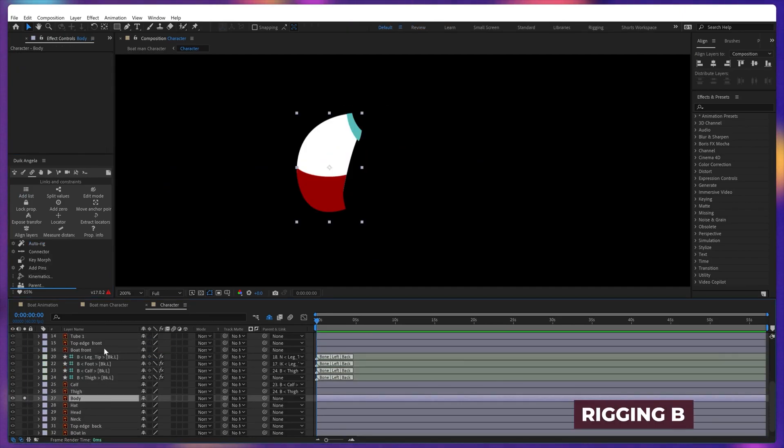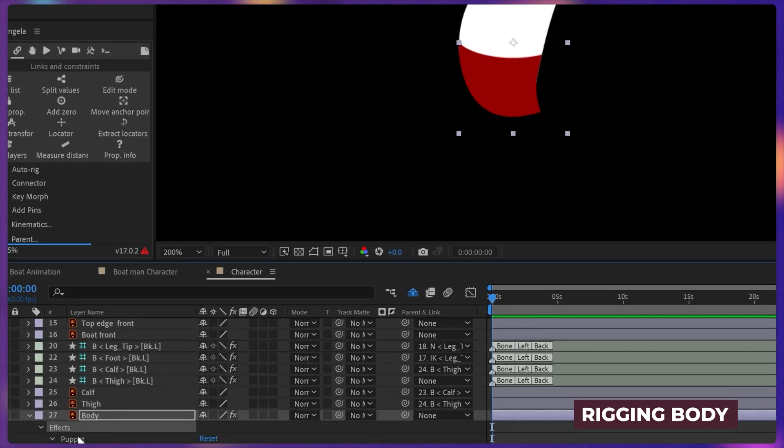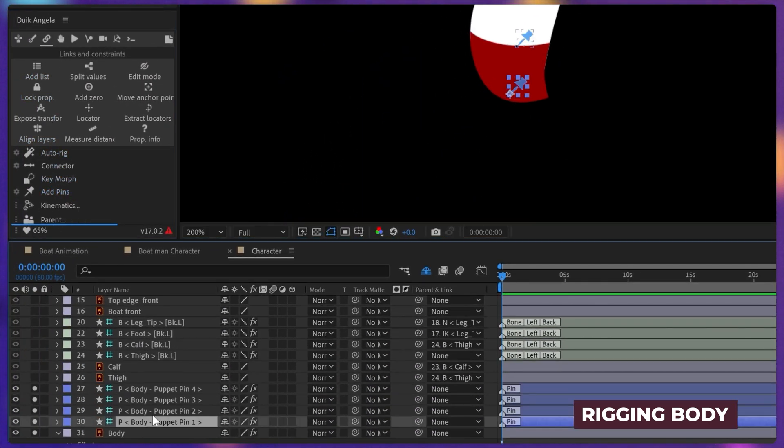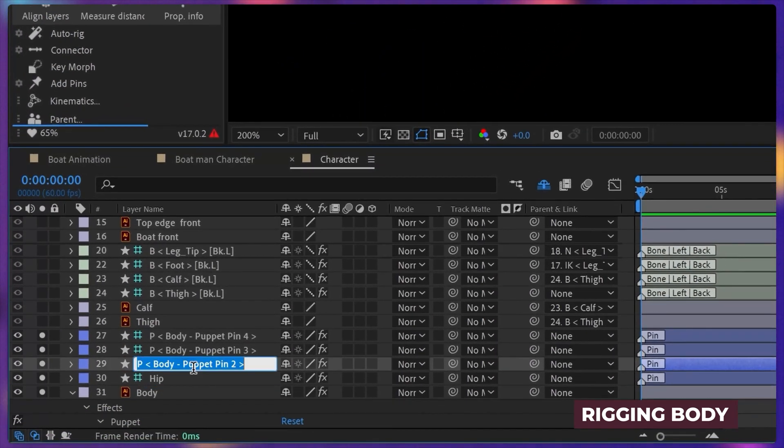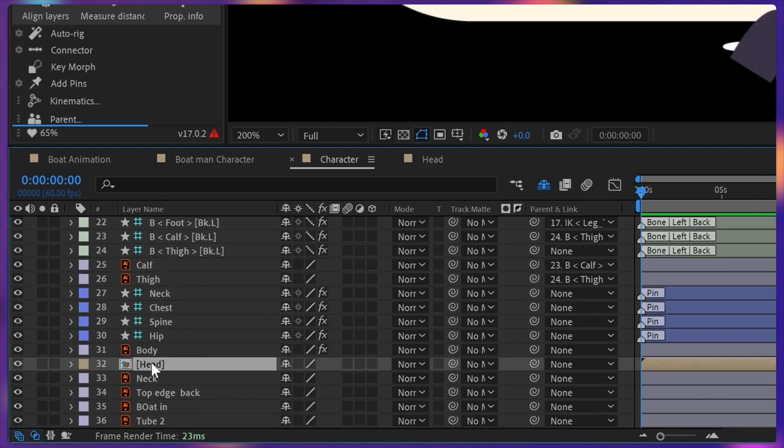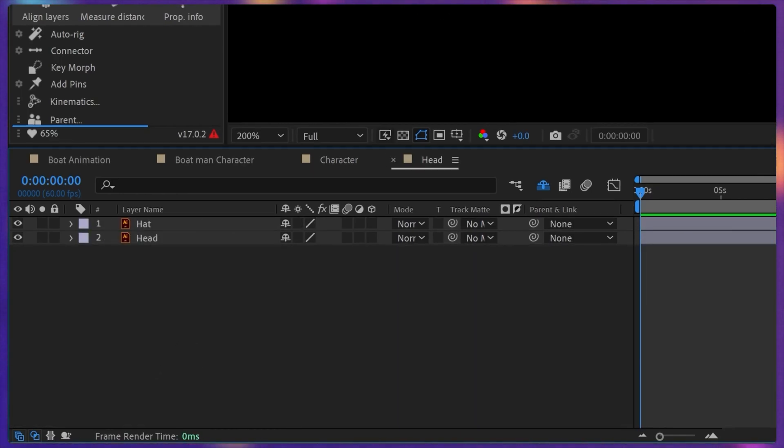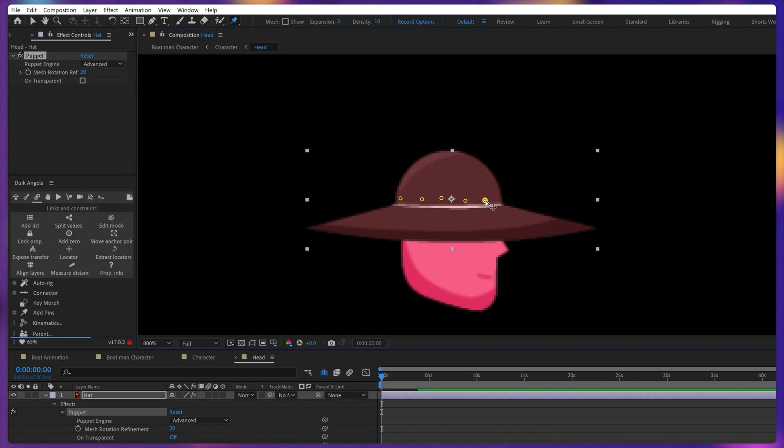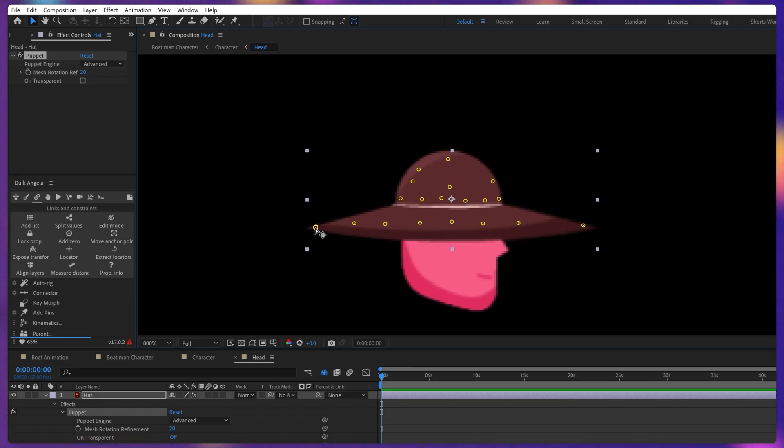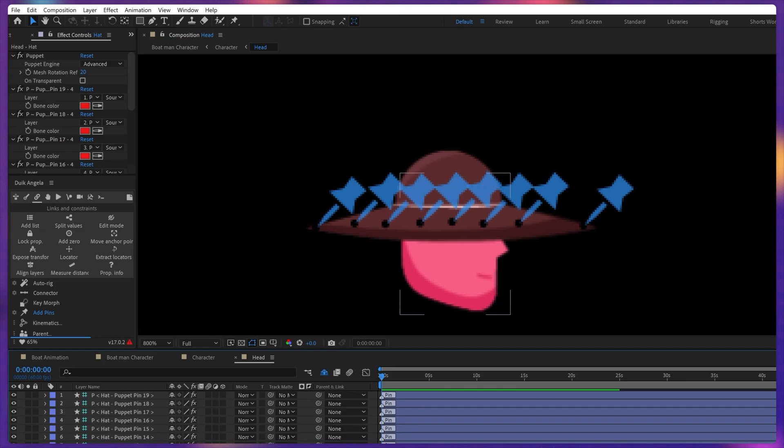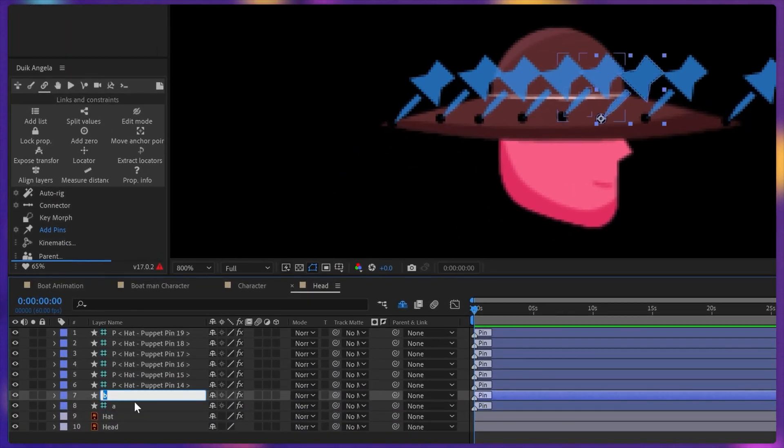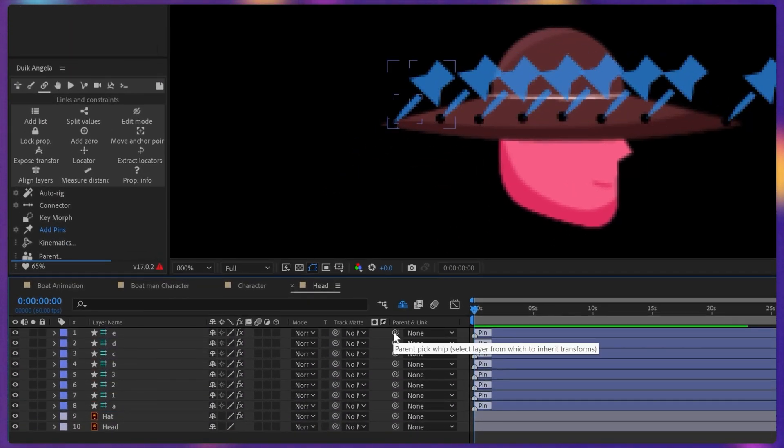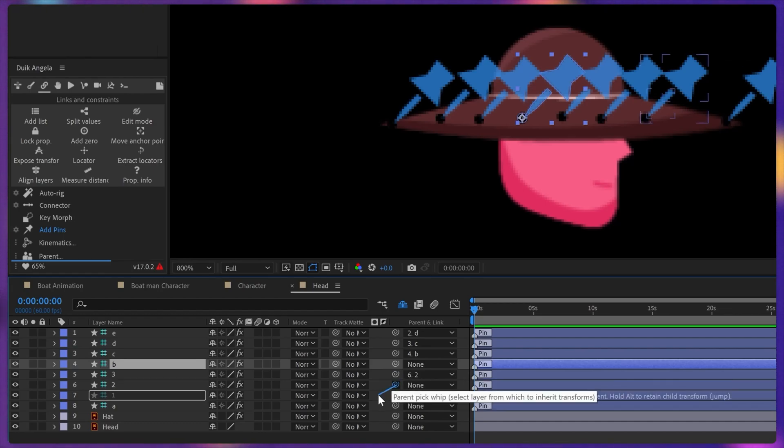It's time to rig the body. Add four puppet pins. Convert these pins into bone layers and rename them as hip, spine, chest and neck. So inside the head composition we're going to add some puppet pins on the hat layer so that we can add some distortion later on. And then convert some of the pins into bone layers, the ones we actually want to animate. And then rename the layers to stay organized. And then parent the bone layers into a chain like this.